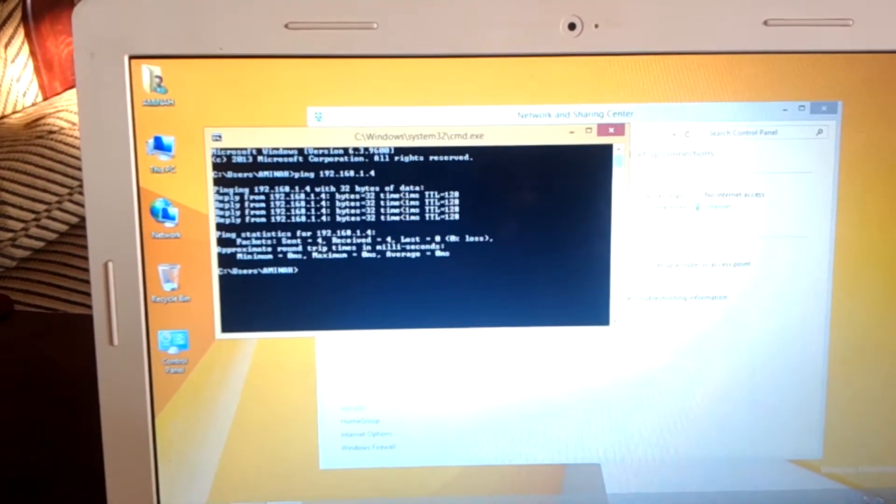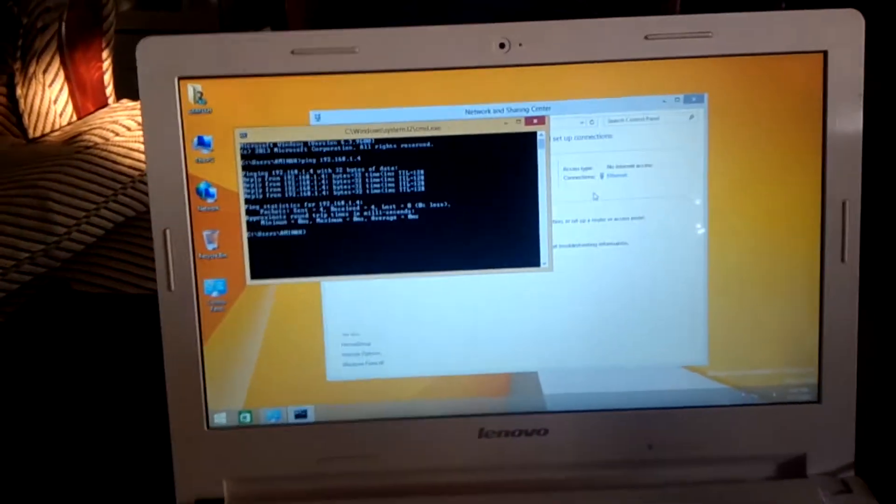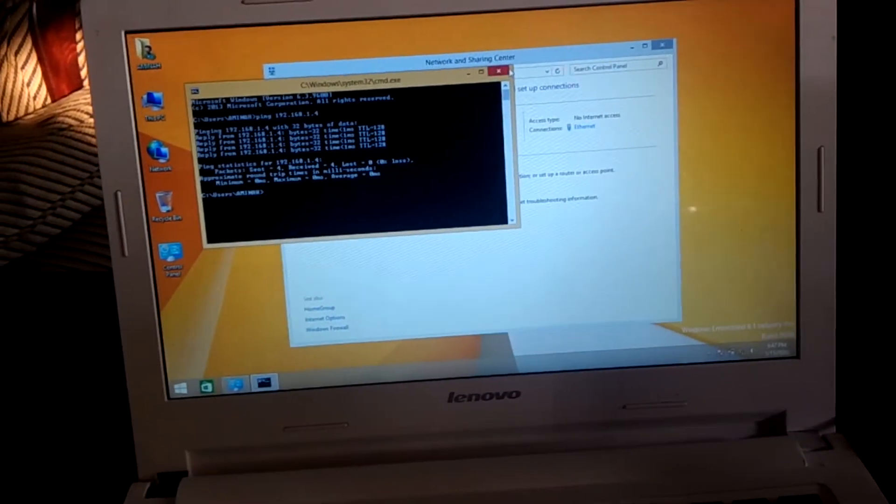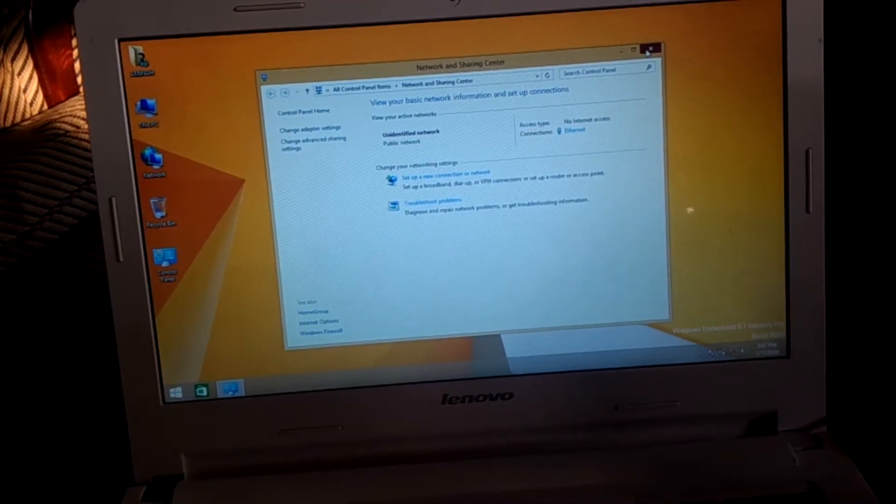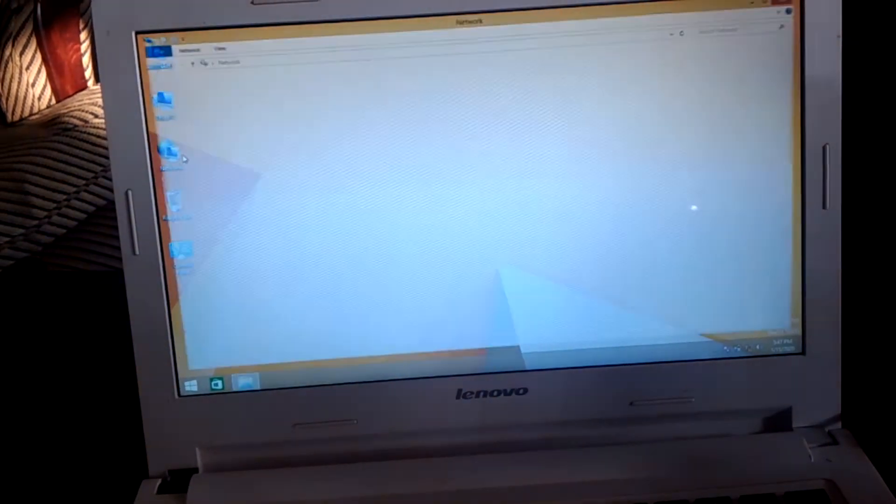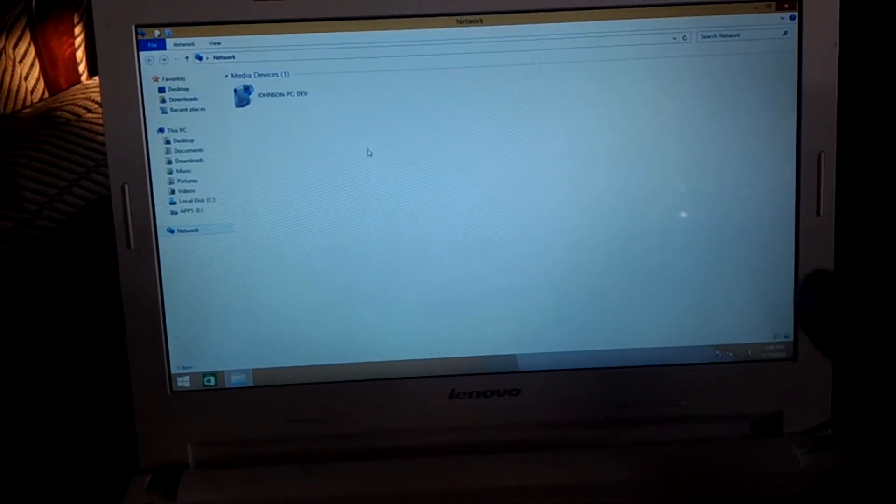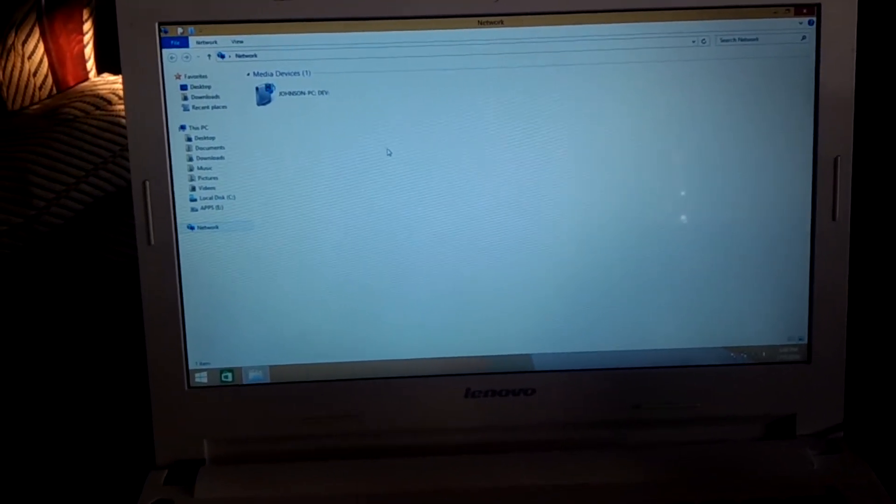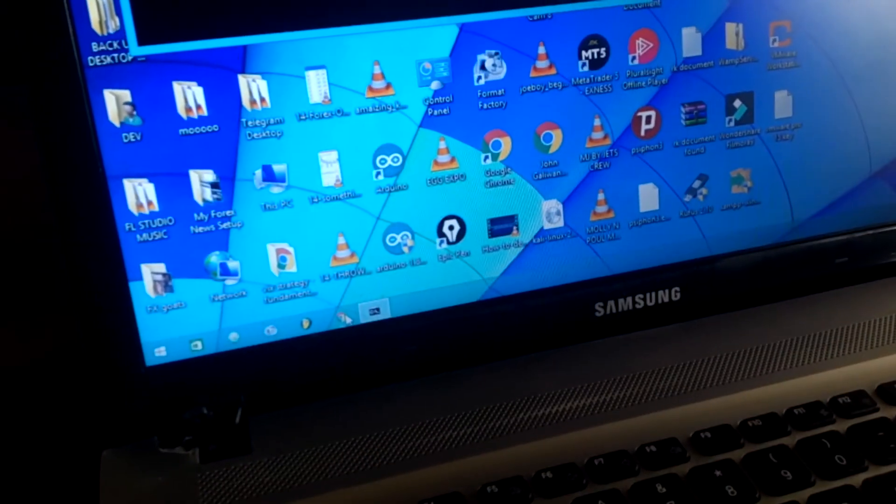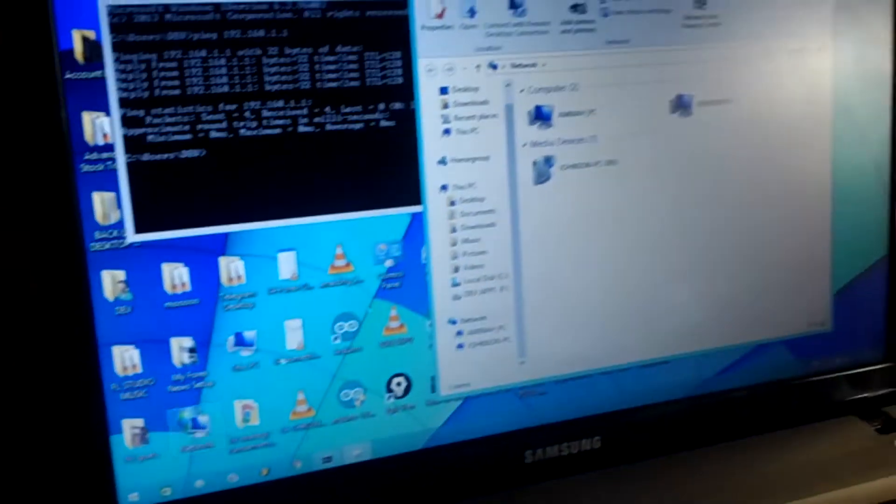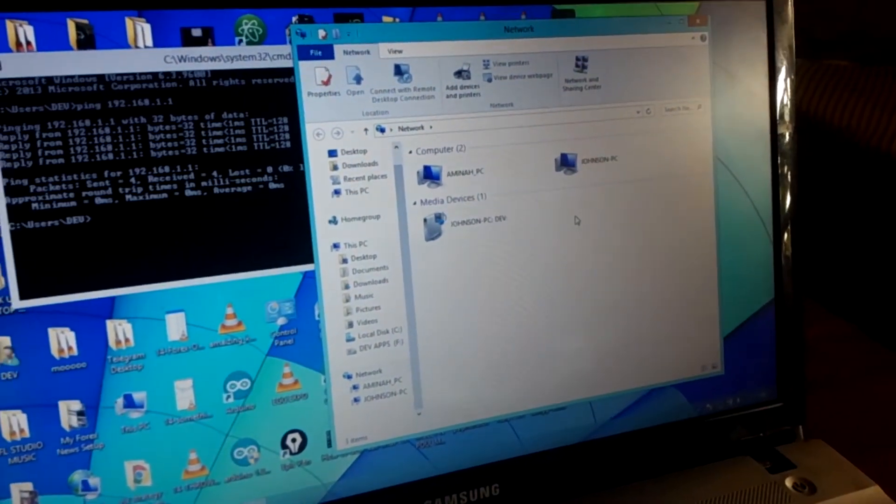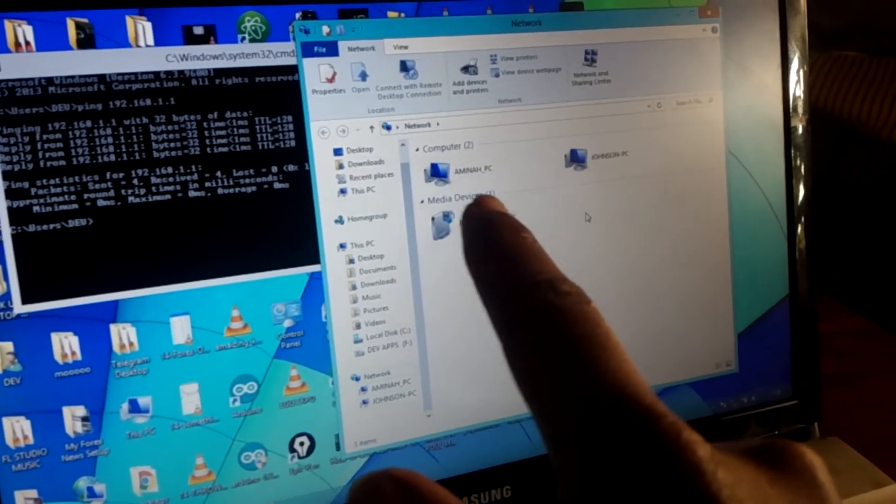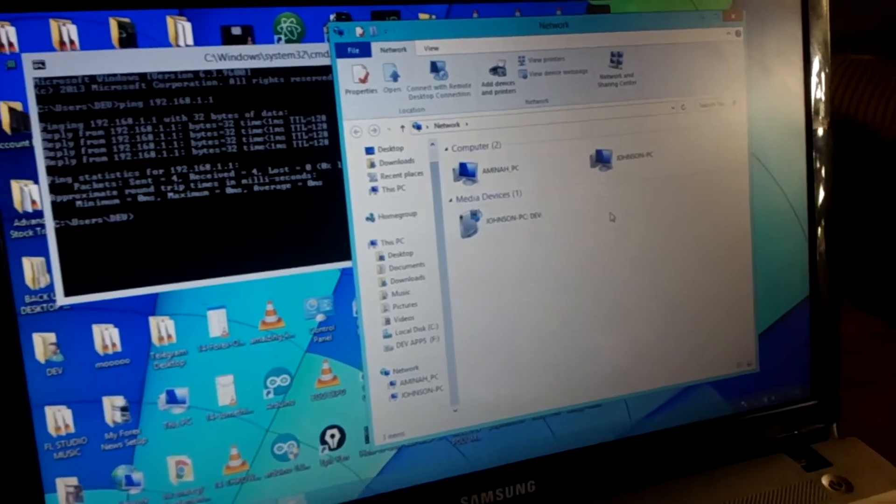Then after doing all that, we are now connected to the PCs. If I close this and go to networks I'll be able to see Johnson PC. And if I come back to this side I'll be able to see Amina-PC and Johnson PC.